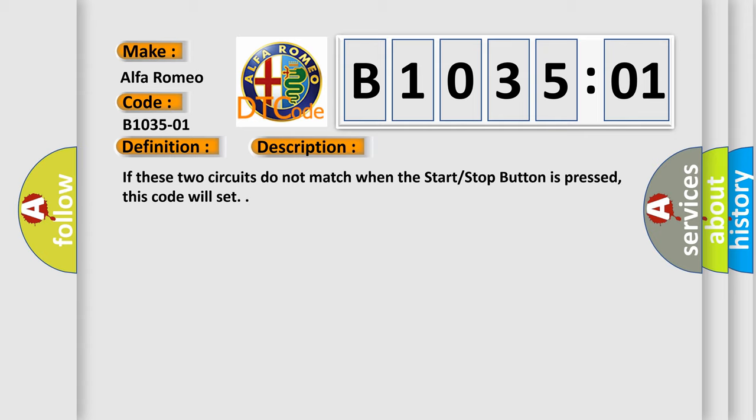If these two circuits do not match when the start stop button is pressed, this code will set.